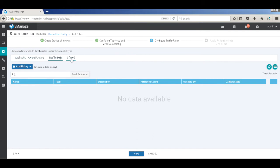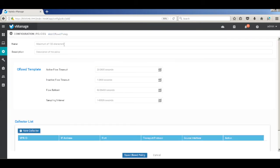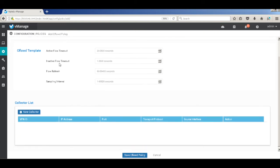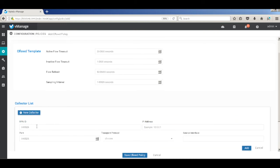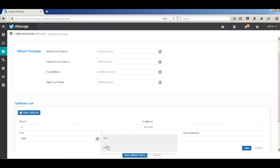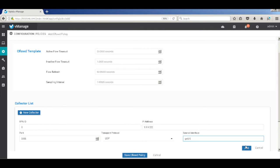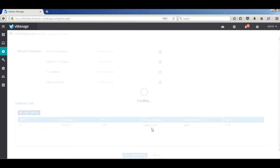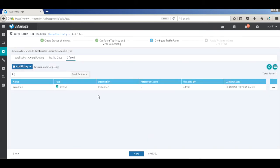So now let's go ahead and create our CFlowD policy, which will be used to send traffic flows to live action. So let me call this as live action. Wiptela will send IP fixed flows to live action. So let's add my collector. My collector is available on VPN 0. The address is 9.9.9.222, port number 2055 UDP and the interface is ge0/0. So let's save the policy.